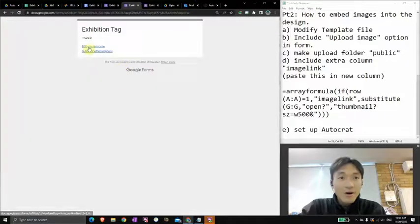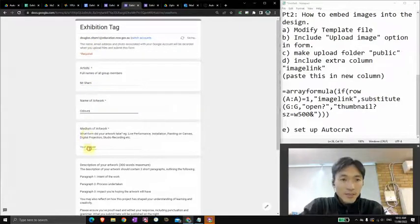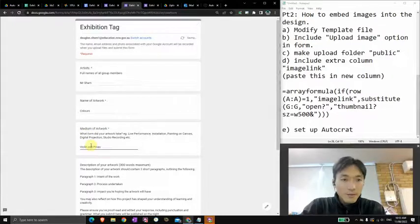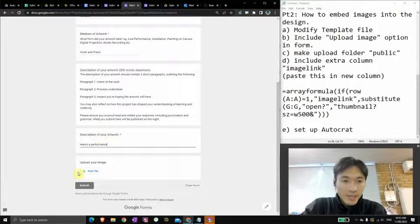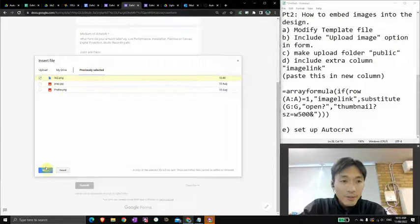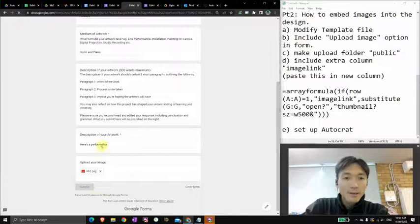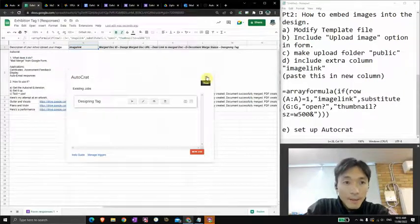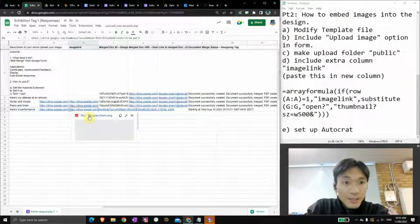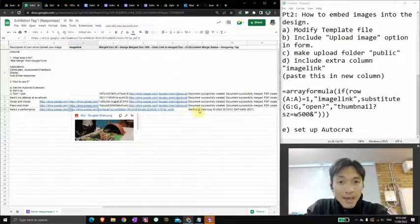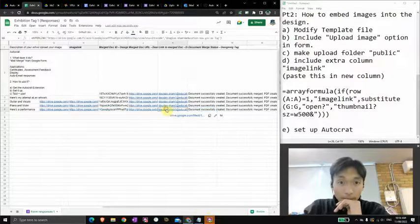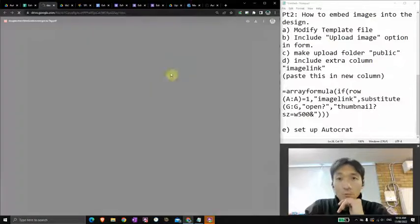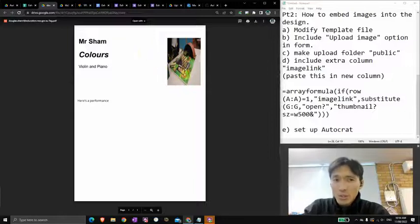So artist name, colors, medium, piano, books, violin and piano. Here's a performance, just making up a few things. Add file. Once again, we're going to upload this artwork and submit. Alright, there it is. So now this new one has just gone through. Notice that in 'image link' it's got that as an image. And when Autocrat scans through it and turns out the new document, there it is. You might have to then tinker around with the image width and making sure it suits what you're doing, as well as the layout.